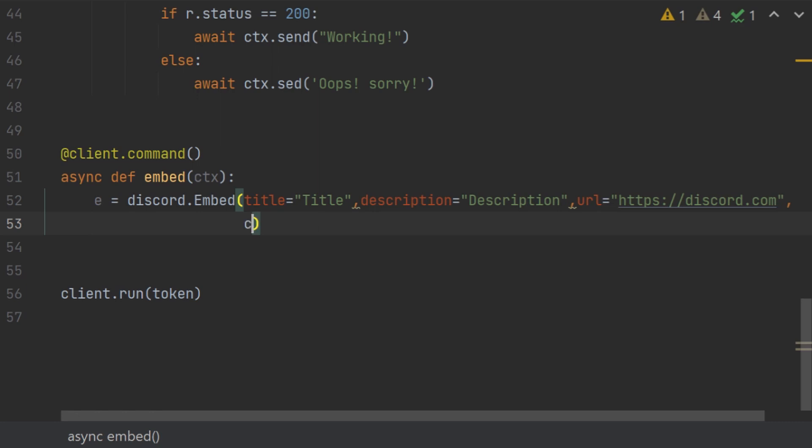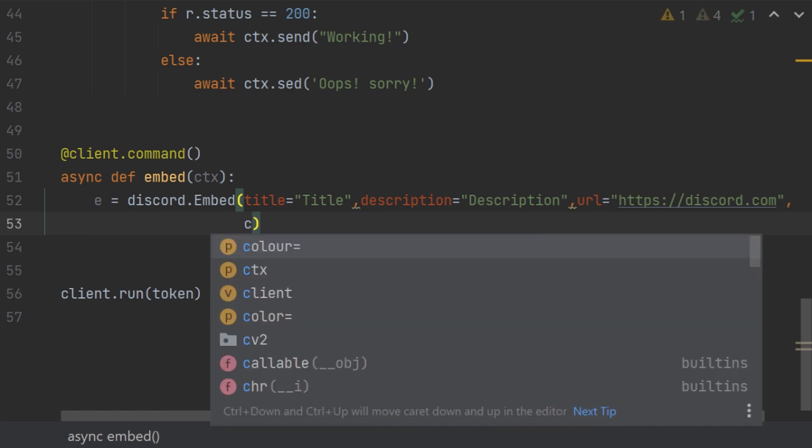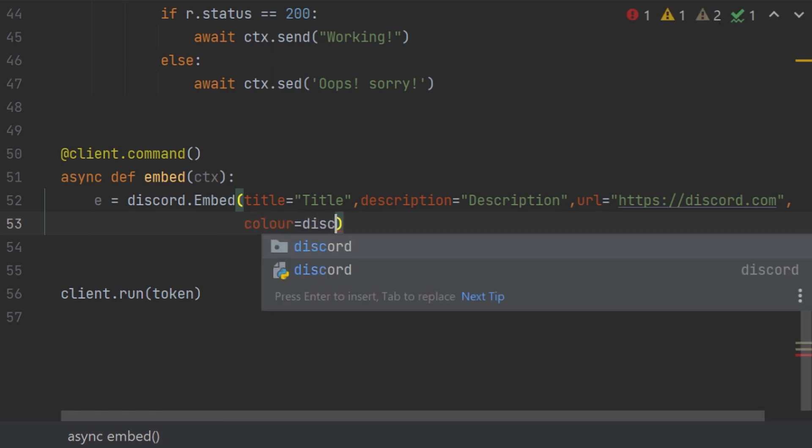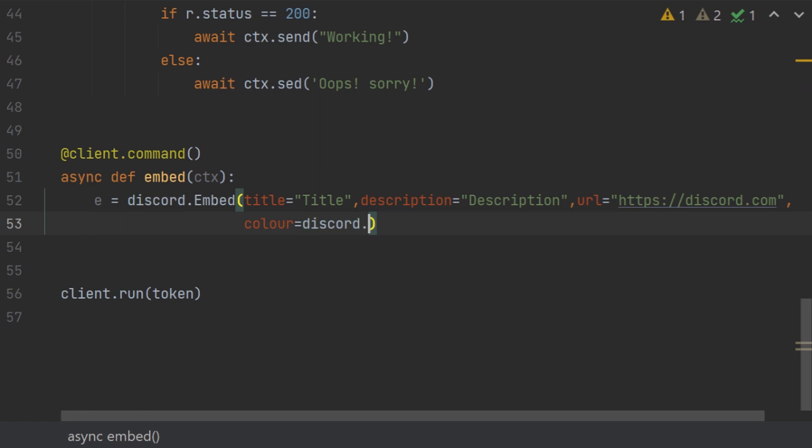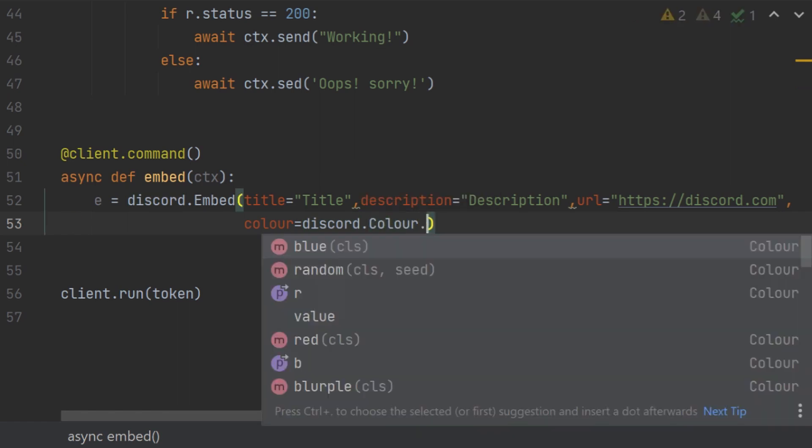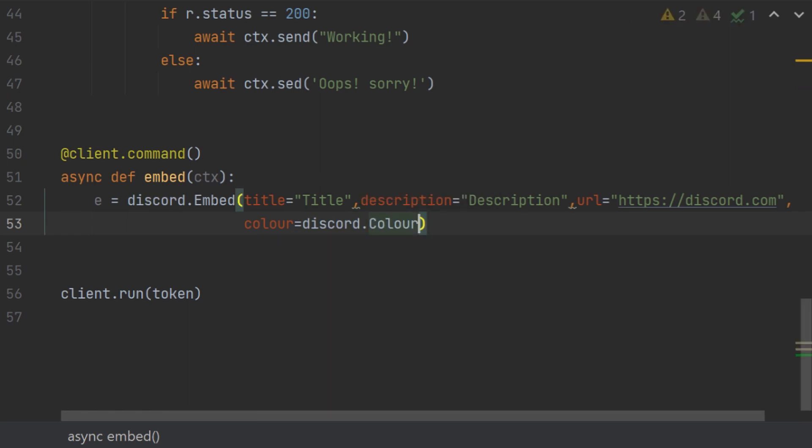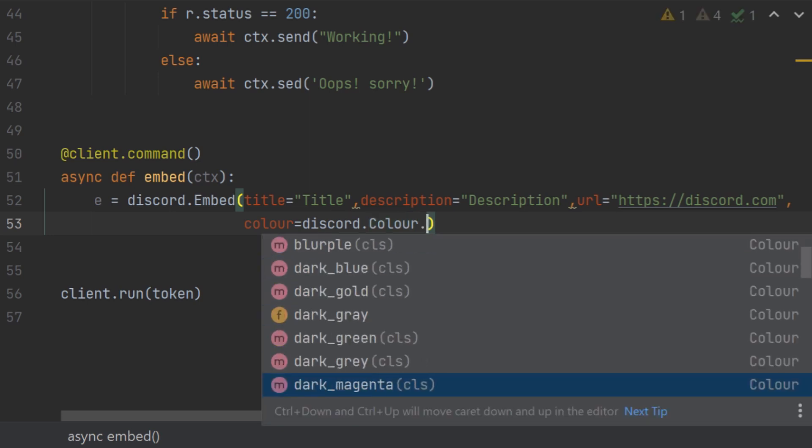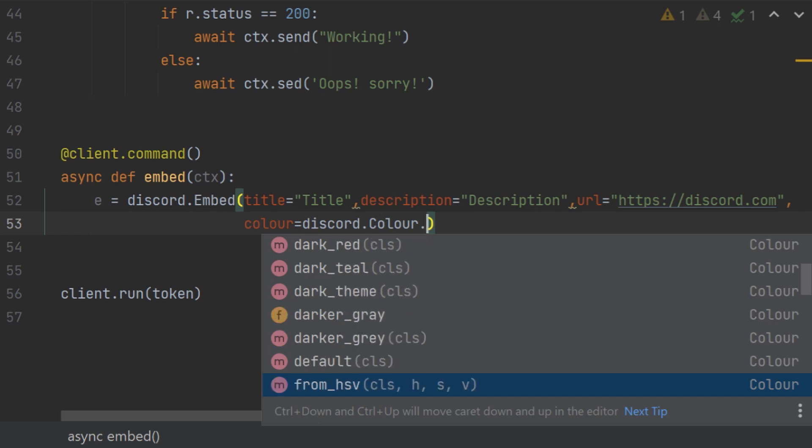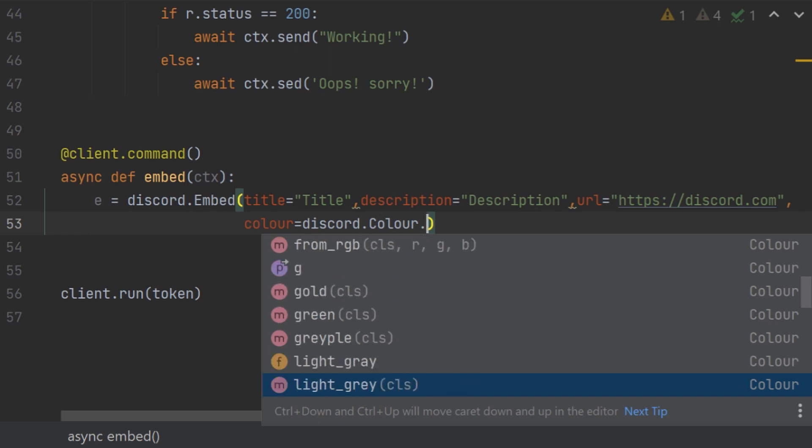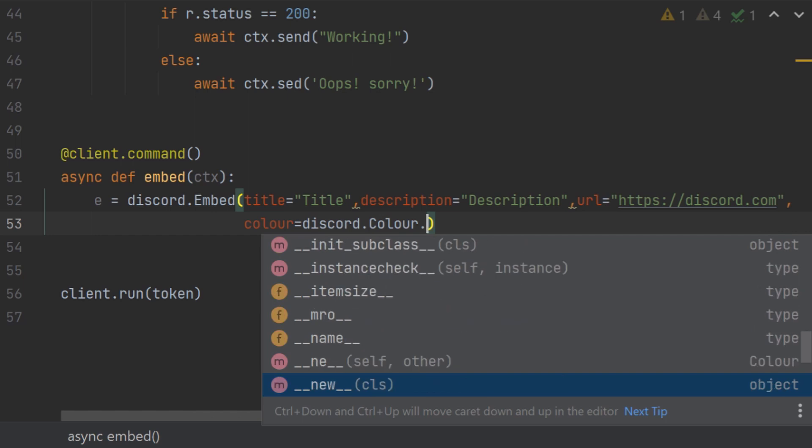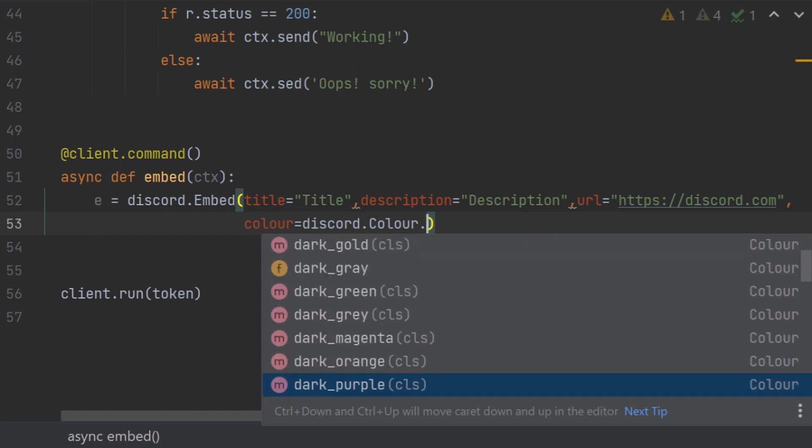Then we have a very important one for designing its color. For color you have to go again in discord then color, it's another class. And then if you don't want to give any your own color, you can just press it and then select from a lot of default colors that discord.py already gives you.